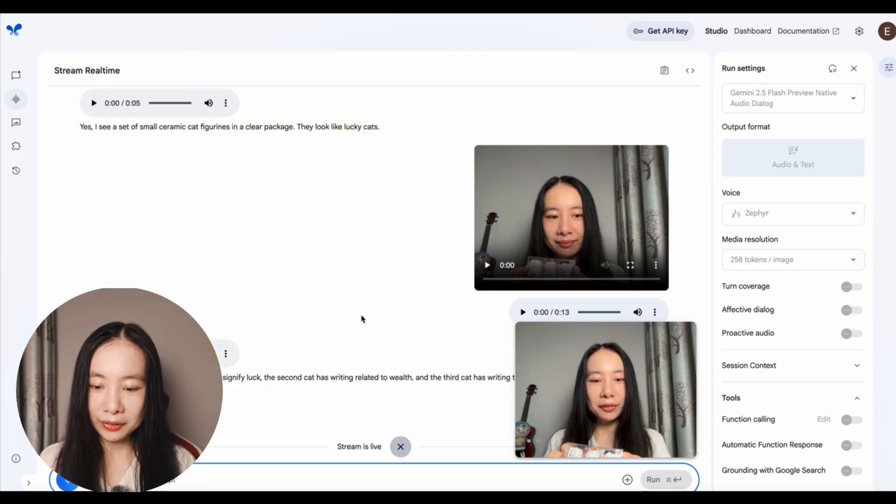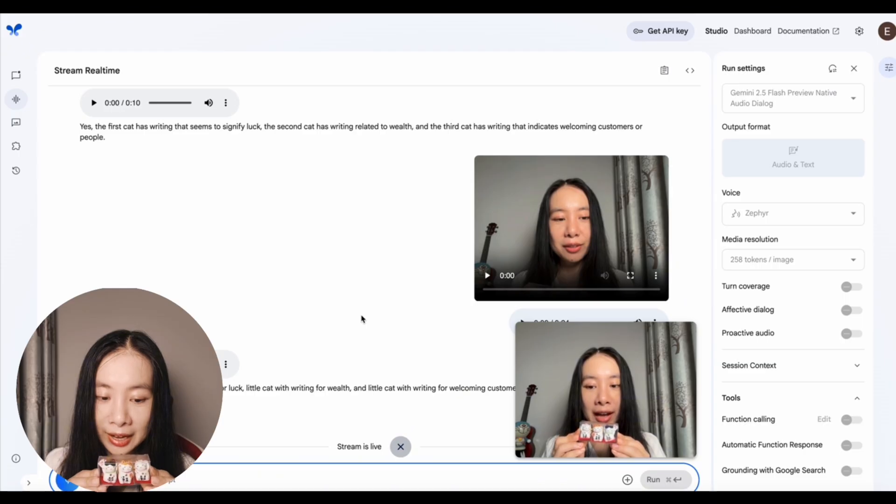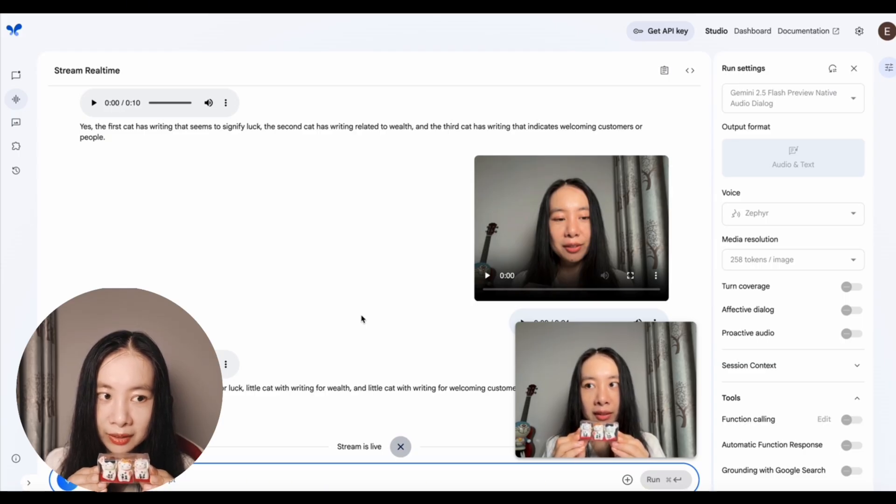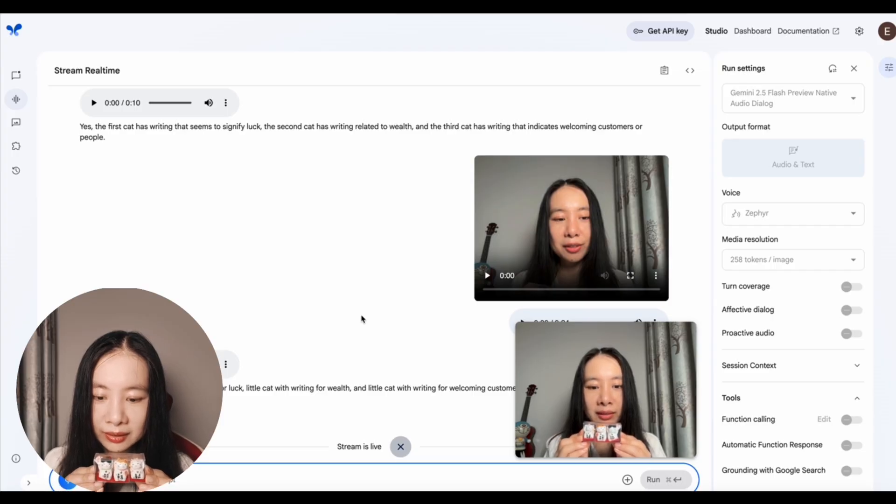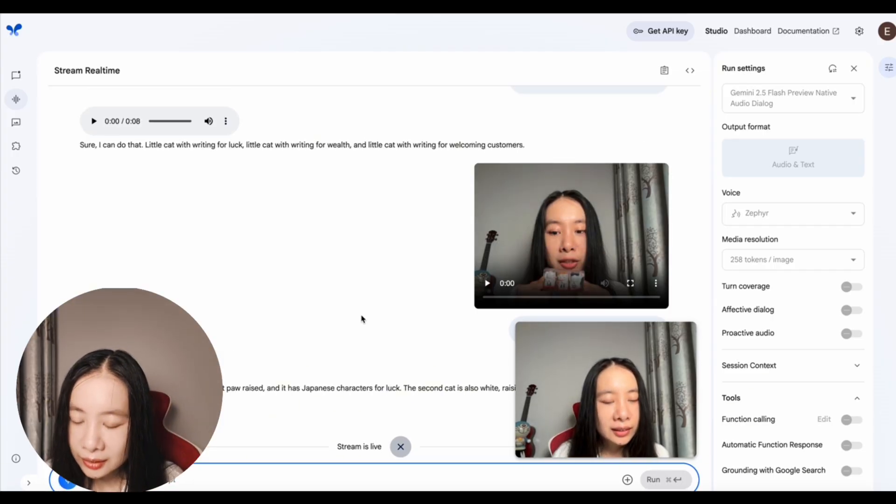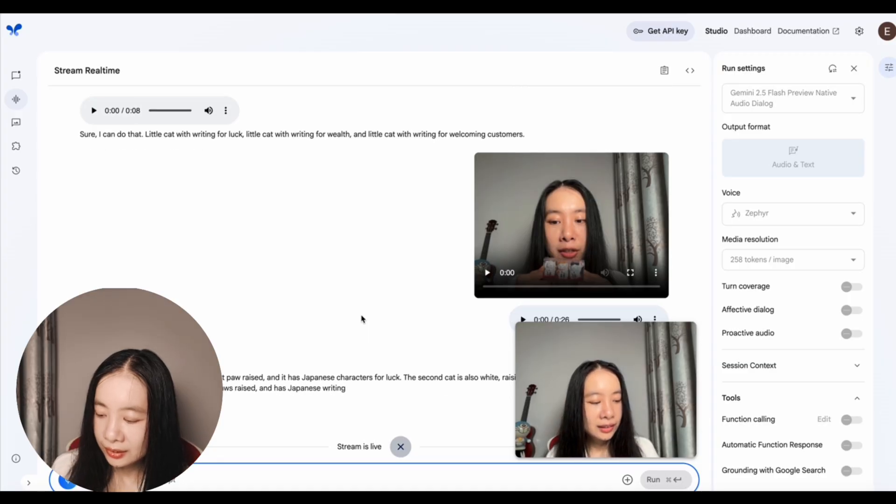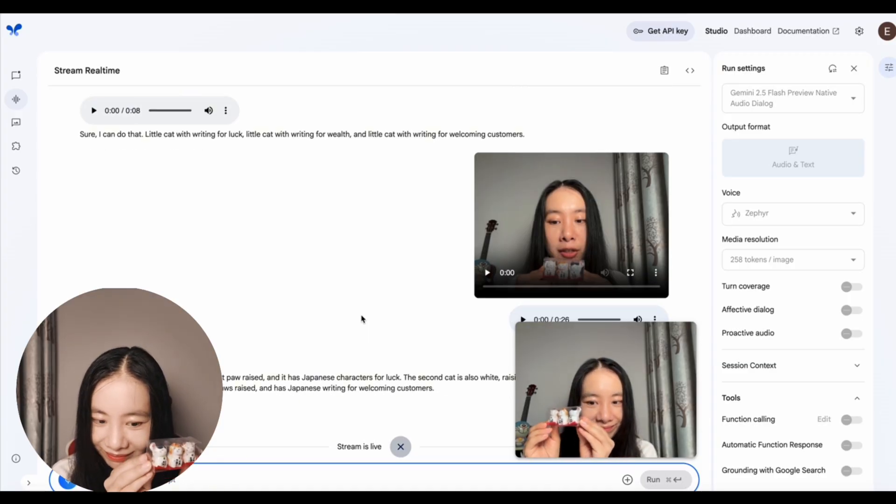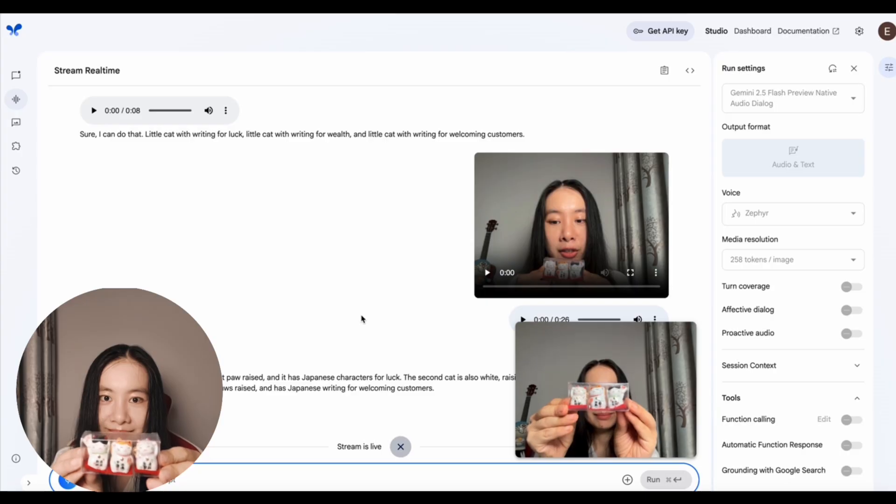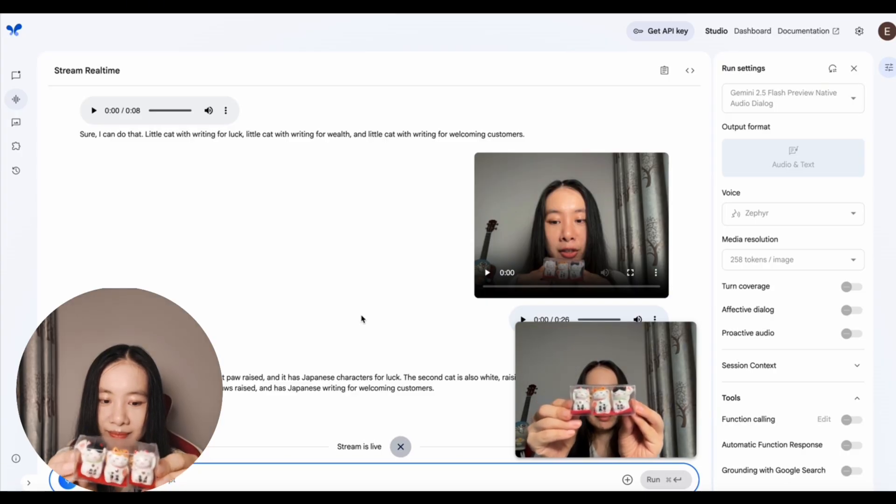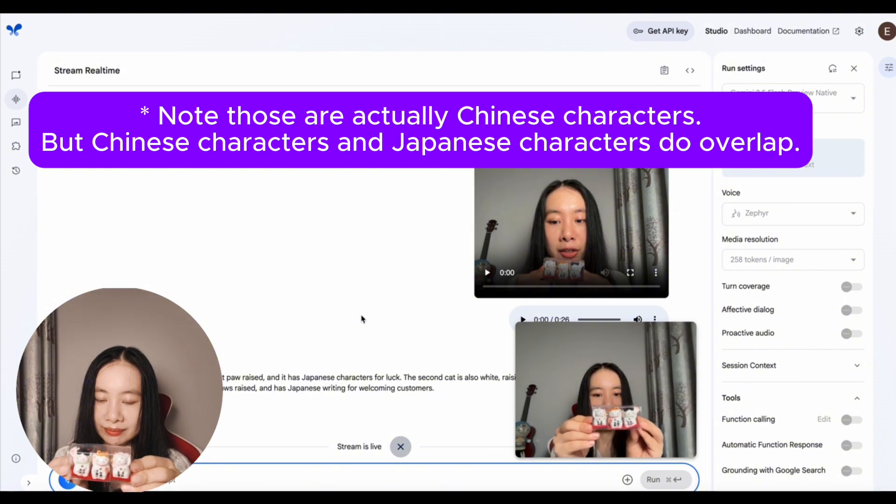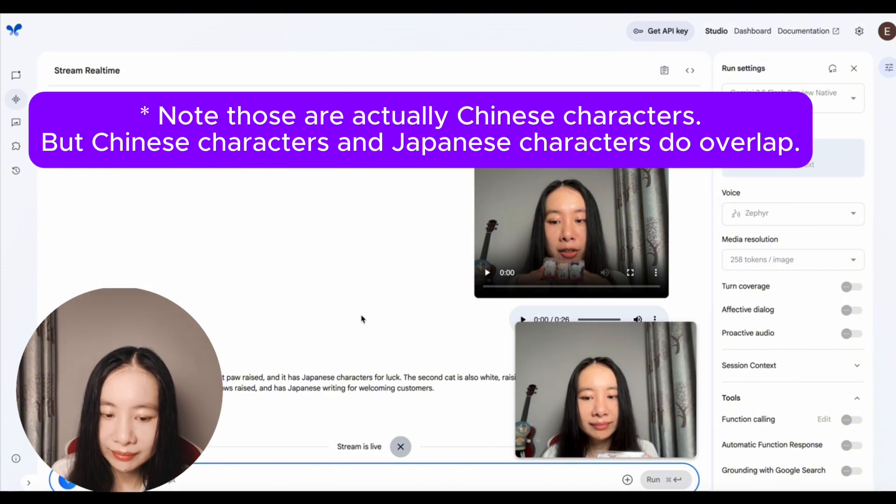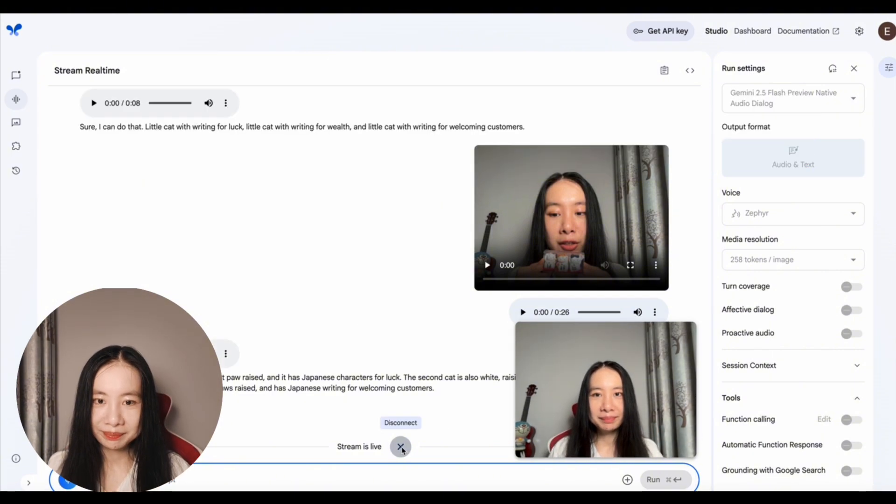Oh, that's wonderful. Could you describe each cat so I can distinguish them and also the specific languages on the cat, please? Certainly. The first cat is white with its right paw raised and it has Japanese writing for luck. The second cat is also white, raising its left paw and has Japanese writing for wealth. The third cat is calico with both paws raised and has Japanese writing for welcoming customers. Thank you.